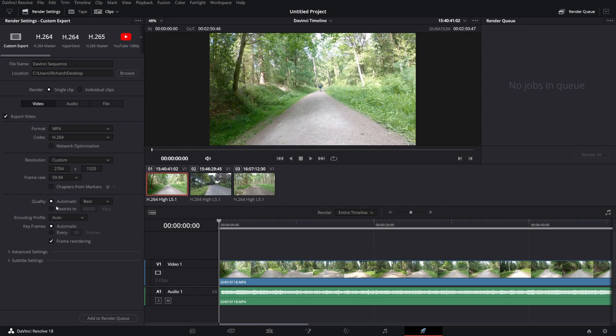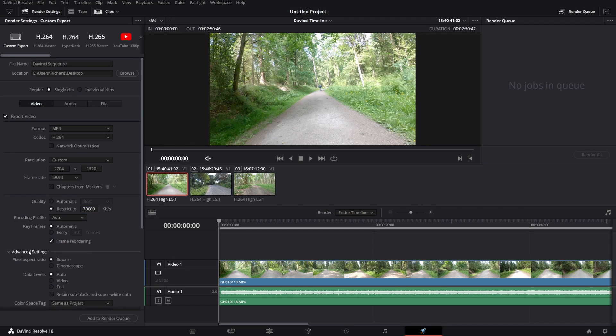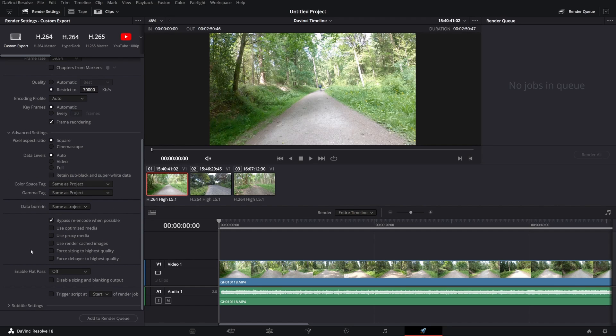Now, the resolution all checks out with my source footage and the frame rate as well, and let's change this bitrate setting under the quality tab to 70,000 kilobits per second, which is 70 megabits per second, and everything else looks good. We can leave that encoding profile on auto. There's a few more settings here that you might want to mess around with but none of them are too critical for this. So, let's just add it to the queue and start that render.